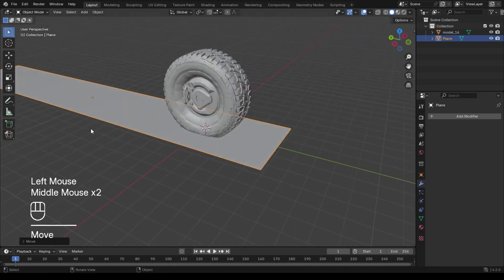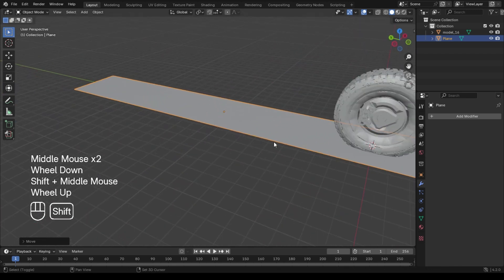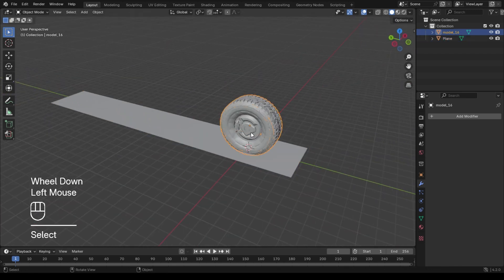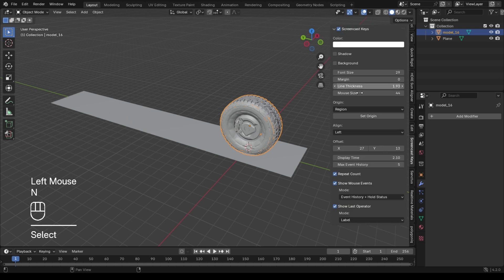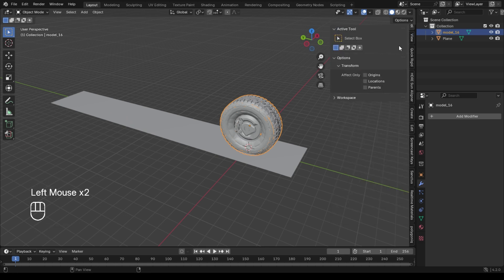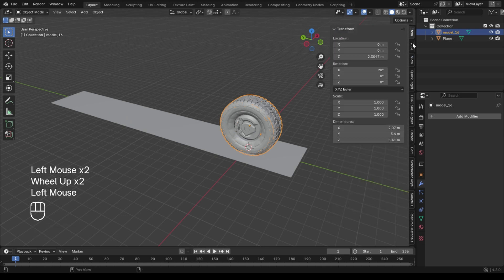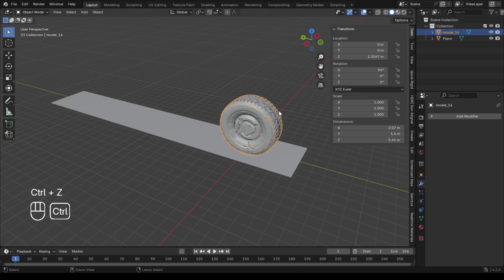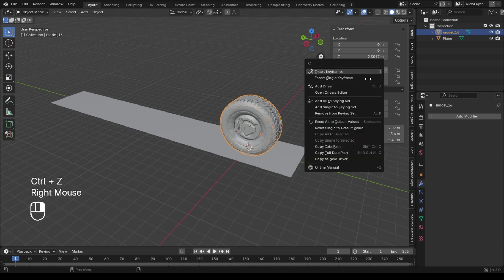Now I'm just creating a simple scene — the ground on which the tire will be moving. For the rotation of the tire, I'm going to use a driver to control the rotation. Using drivers is very powerful when you want to create complex and much more interesting animations.